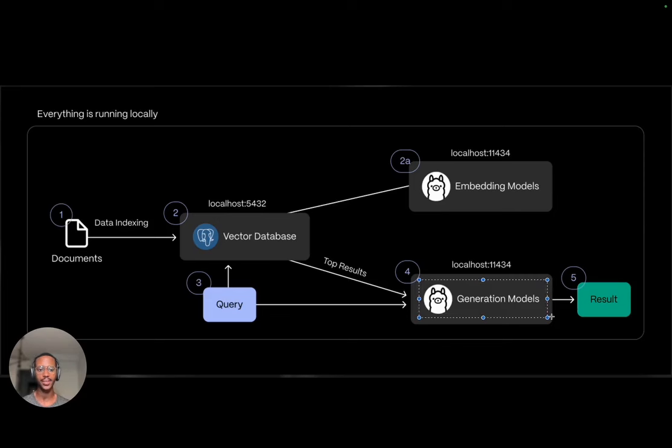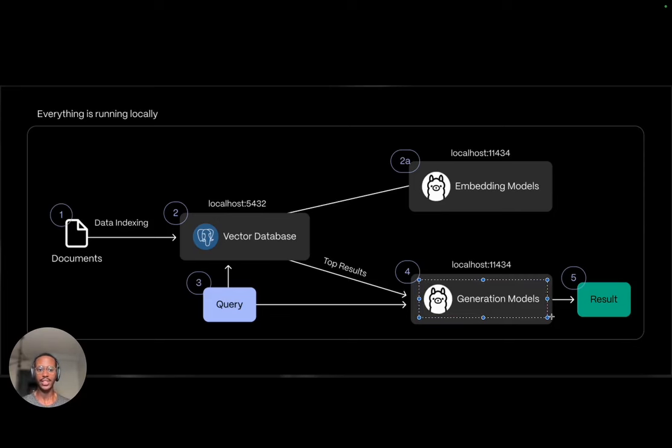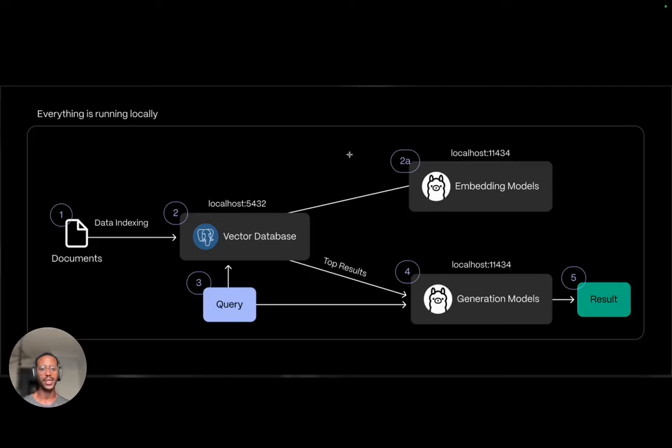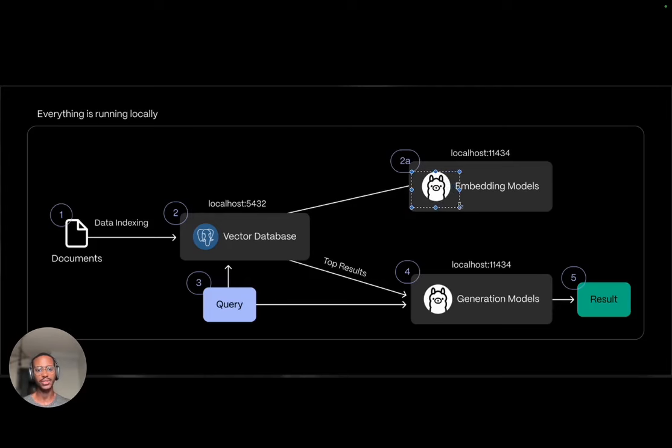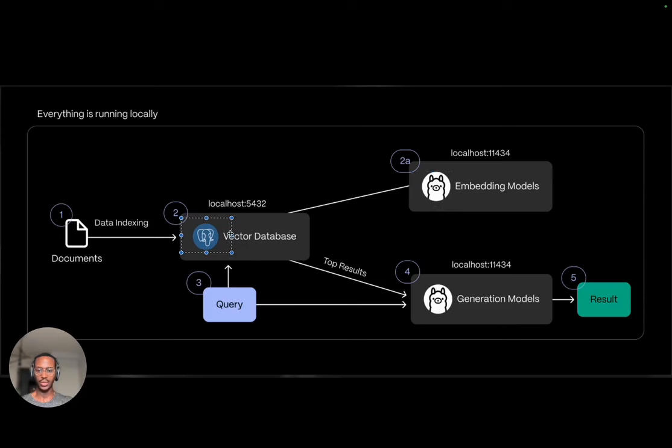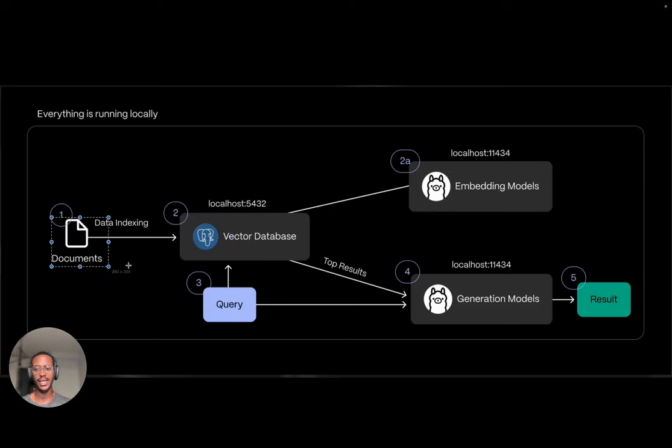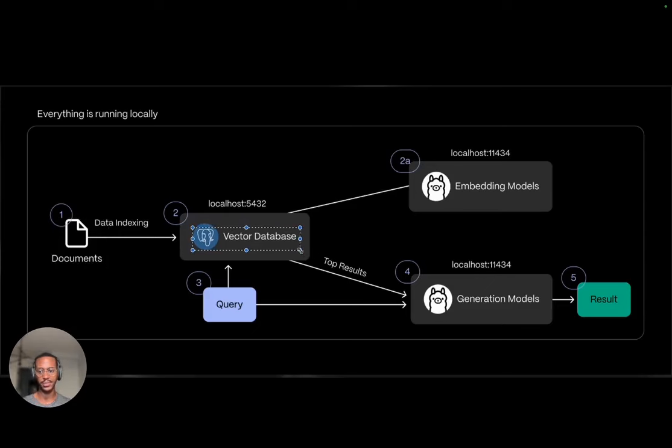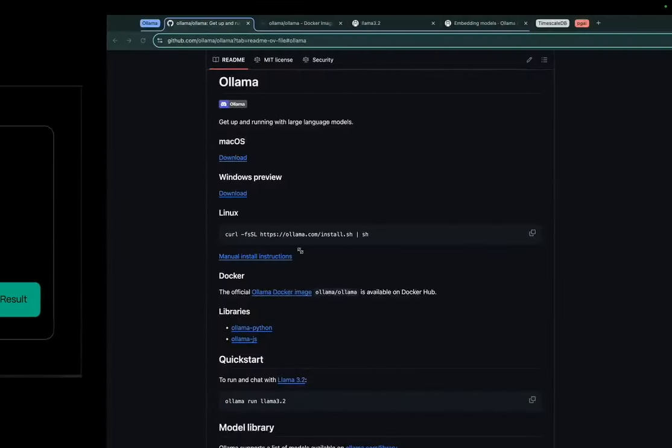Now that we understand the importance of building your RAG app on a local service, let's talk about the tools we're going to be using today. The two main tools I'm going to be using include OLAMA, an open source tool that helps you run large language models locally, and PostgreSQL, a beloved open source relational database, which through its number of extensions can allow you to store documents alongside their embeddings and also perform similarity search.